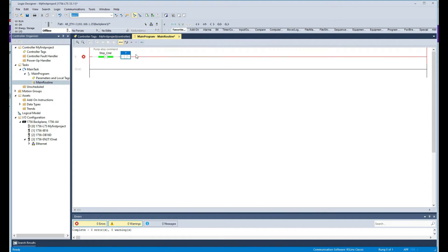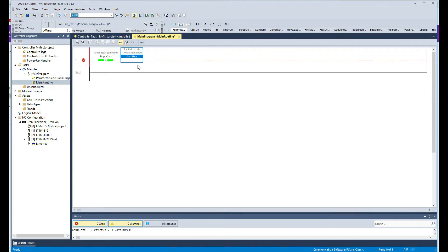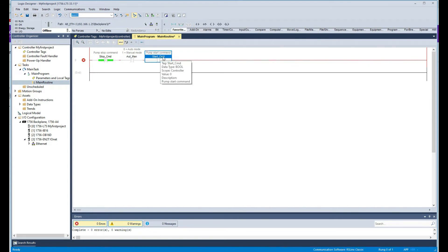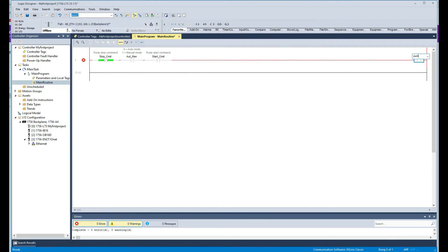This normally open contact is going to serve as the auto/manual command. When I am in manual mode I want to be able to start my pump, so I'm going to add a start command. Then I'm going to have my output, which I'll call 'pump'.